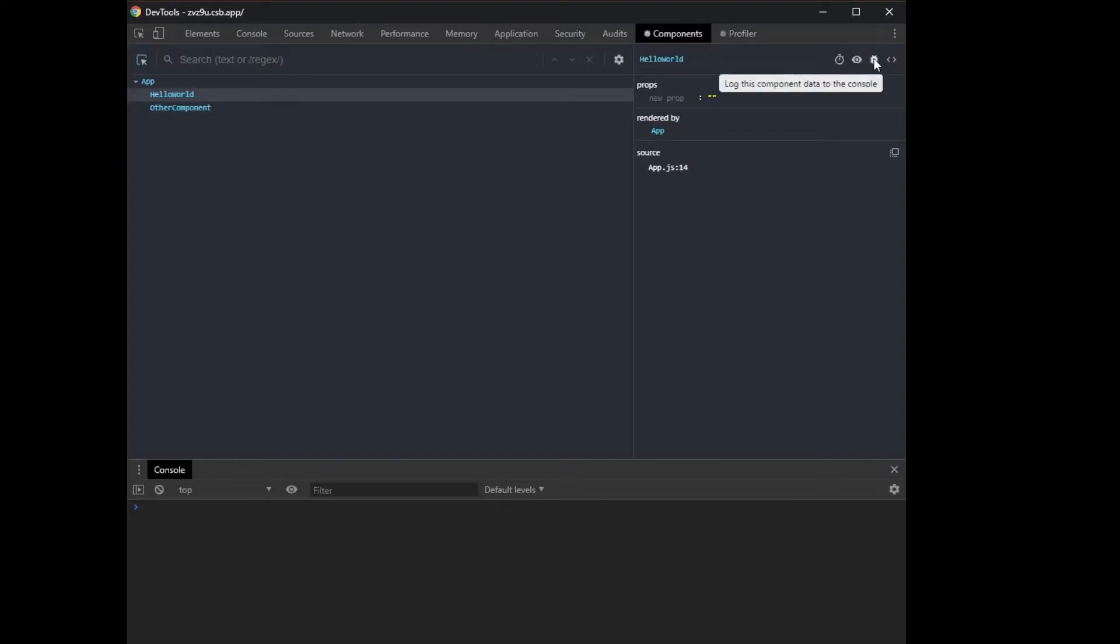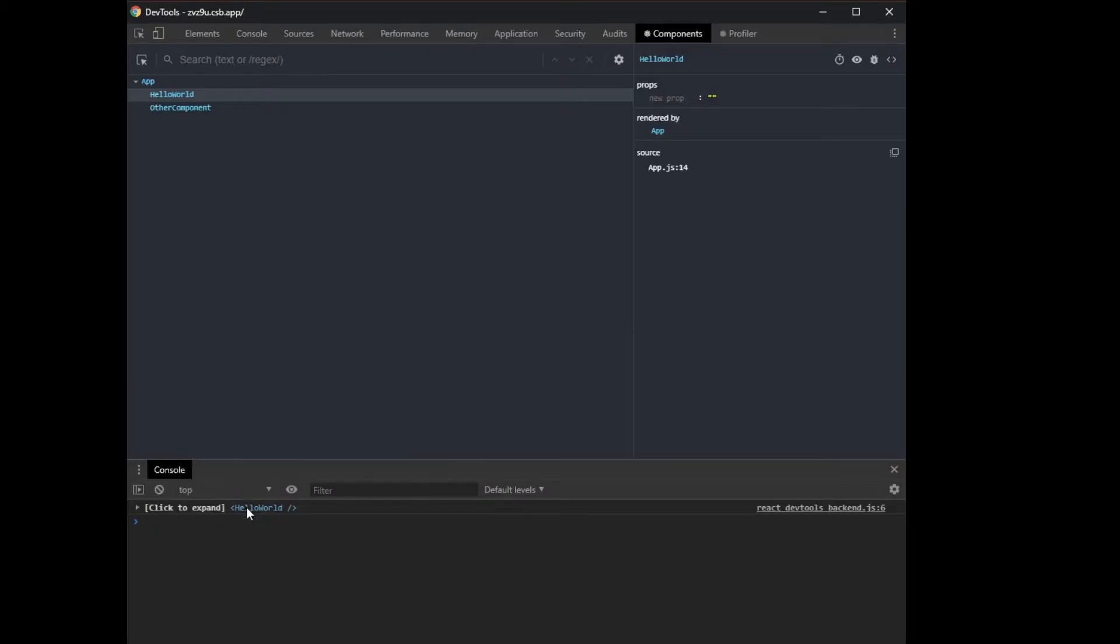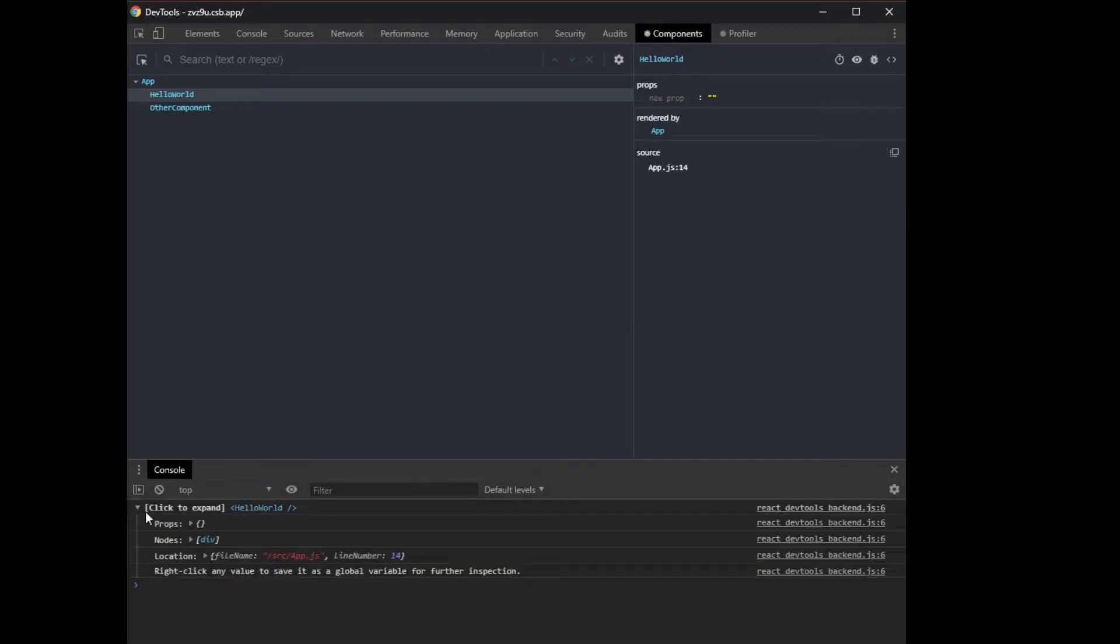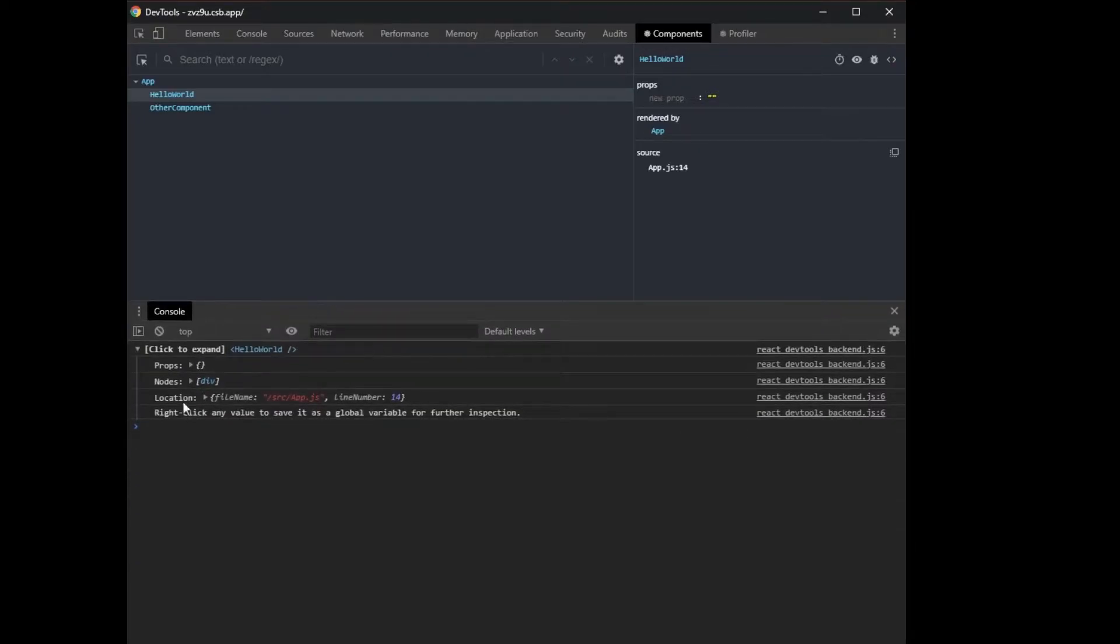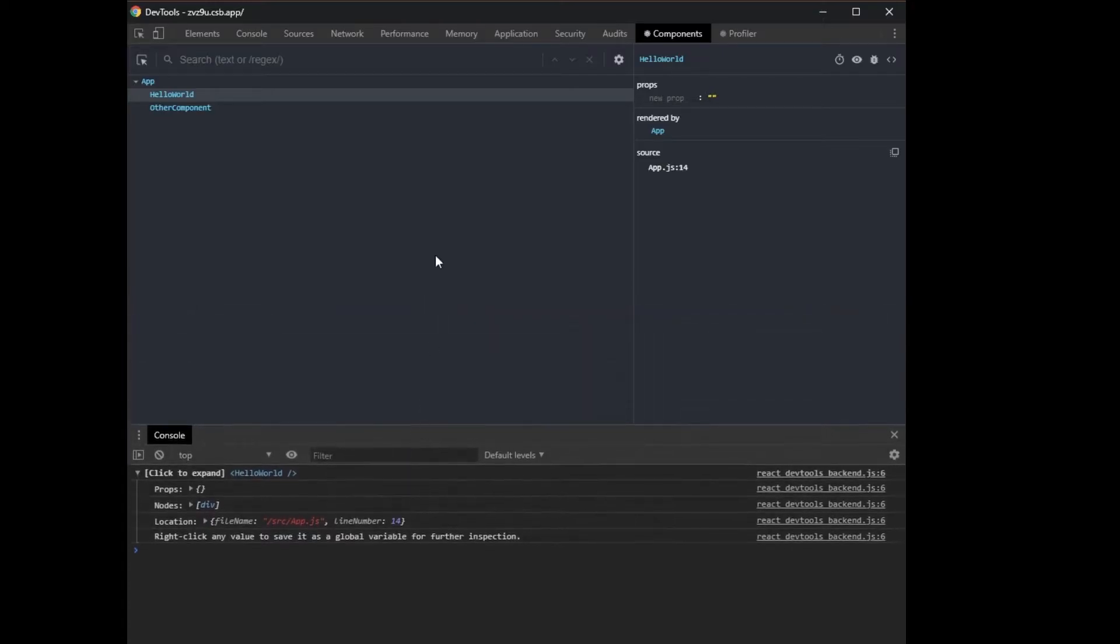Another thing I can do is I can actually log this component to the console here where you could see more data about that. So I don't really do that ever.